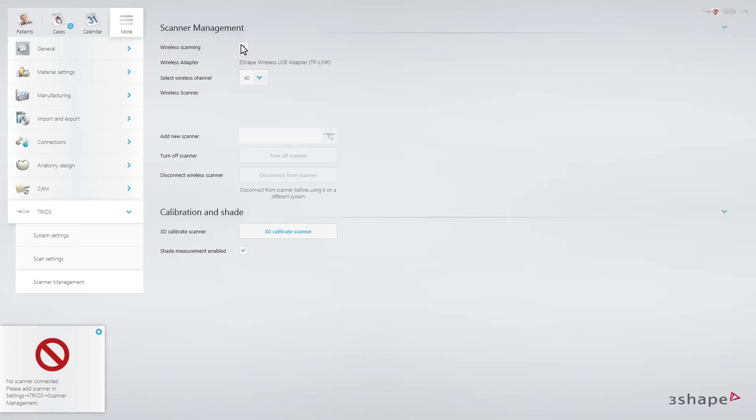On the screen, you will notice that the scanner status in the upper right corner of the screen will appear. The icon showing the power level of the battery in the scanner becomes visible.